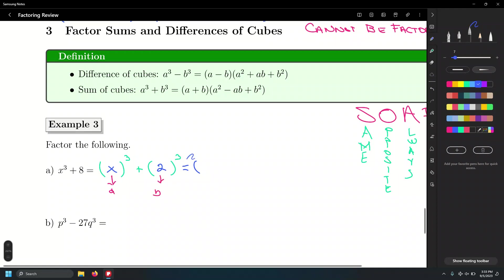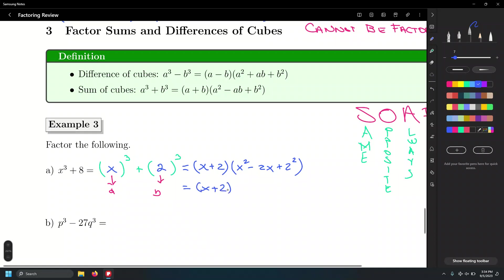So with a = x and b = 2: we need a squared which is x squared, the product ab which is 2x, and b squared which is 2 squared. Now put in the signs according to SOAP — same, opposite, always positive — so plus, minus, plus. Simplifying, 2 squared equals 4: x plus 2, times x squared minus 2x plus 4.